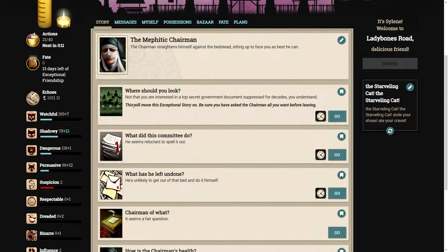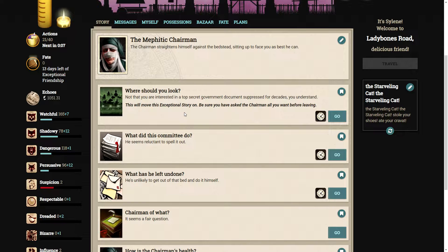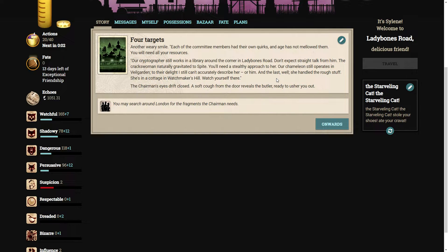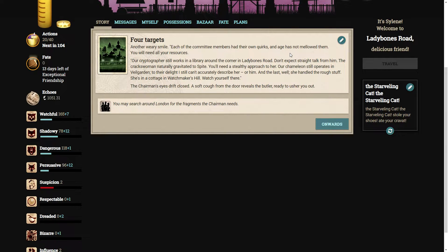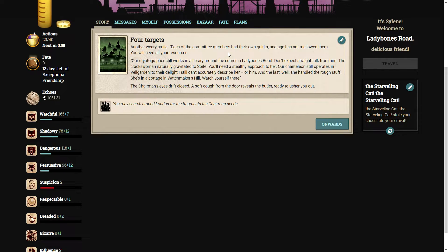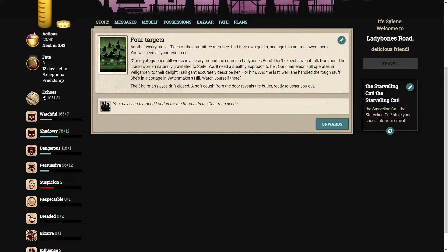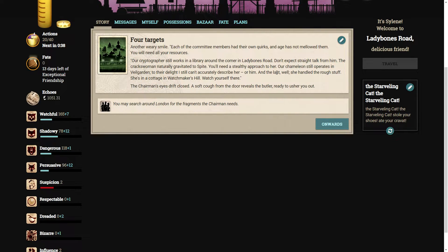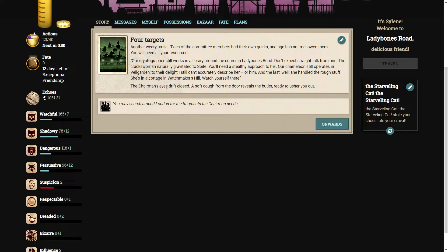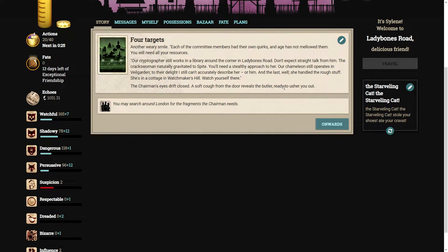If you would help me track these other members down and reassemble the document, then you will understand. So where should we look? Each of the committee members had their own quirks. Our cryptographer still works in a library around the corner in Lady Bones Road. The crackswoman naturally gravitated to Spite. Our chameleon still operates in Veilgarden. And the last? She handled the rough stuff. She's in a cottage in Watchmaker's Hill. Watch yourself there. The chairman's eyes drift closed.